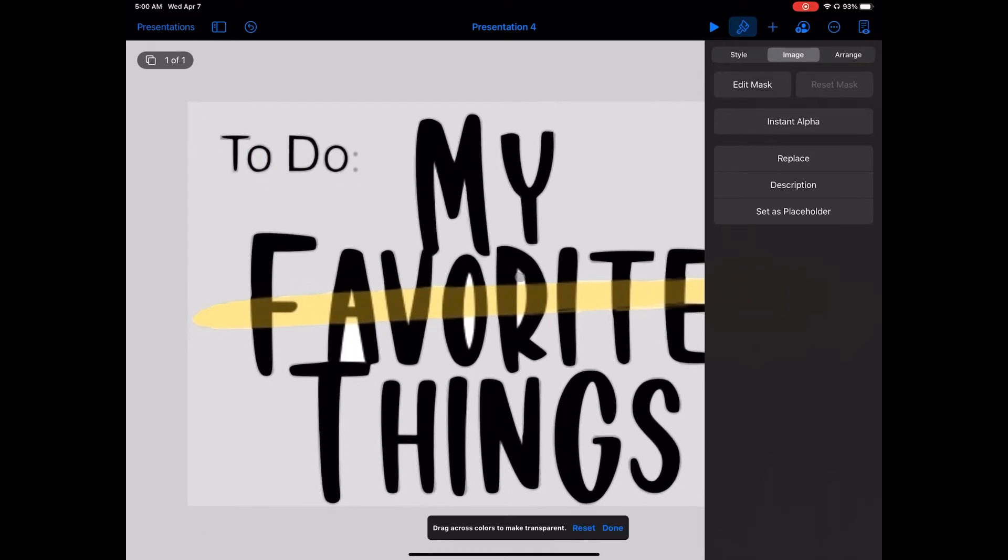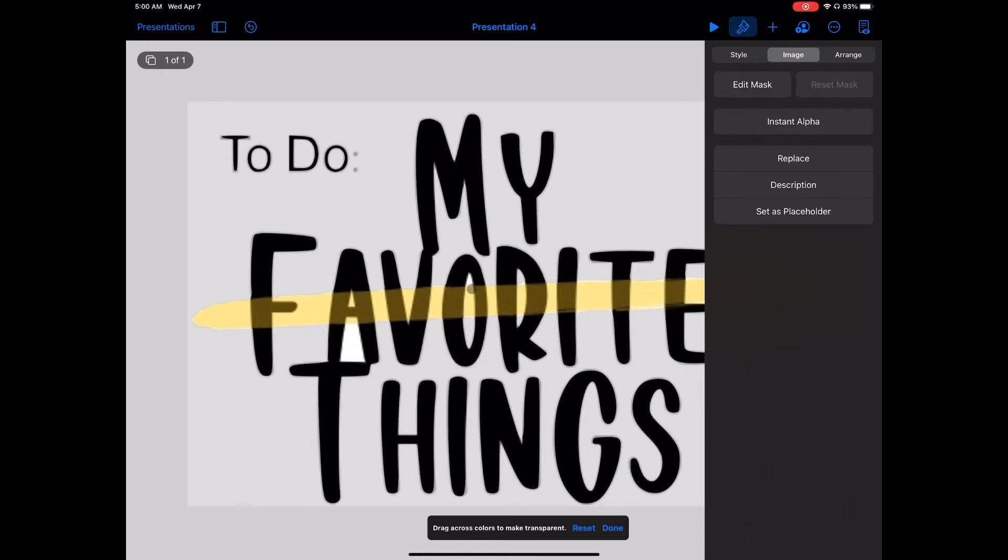I'm going to do that for each of these little pieces of white that are inside of these letters. What we'll have once we get that done is a transparent graphic of my logo.